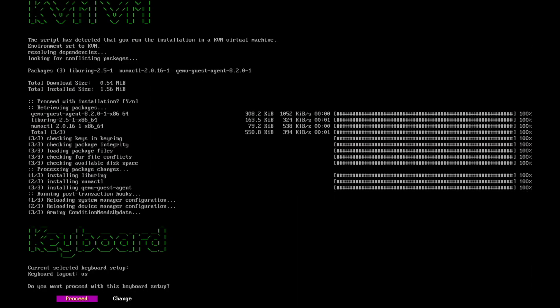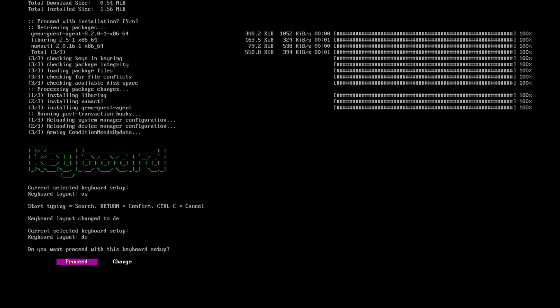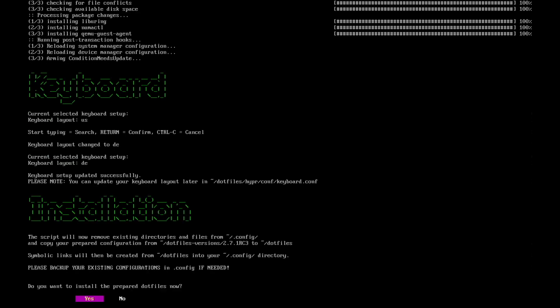Keyboard. Now we need to set up the keyboard layout. The default layout is US. I will change this by selecting change. I enter DE for the German keyboard layout. I confirm with return. And now you see that the keyboard layout is set to DE and I can proceed.